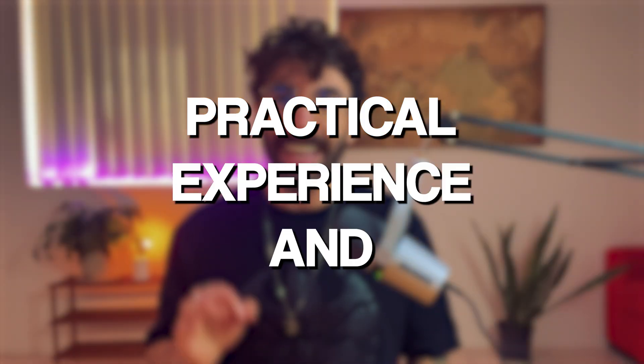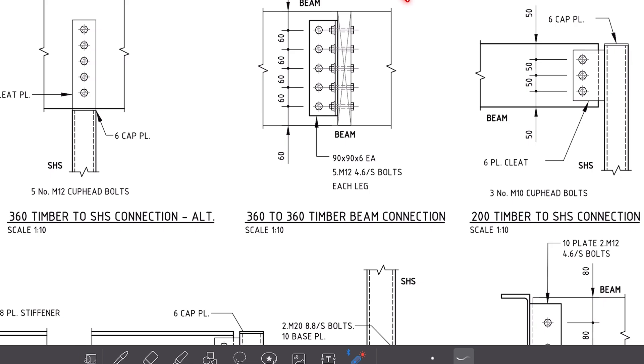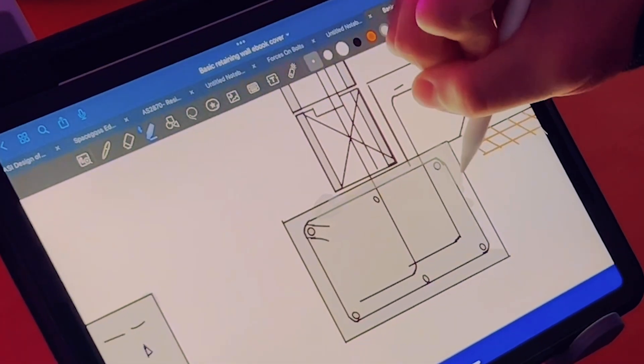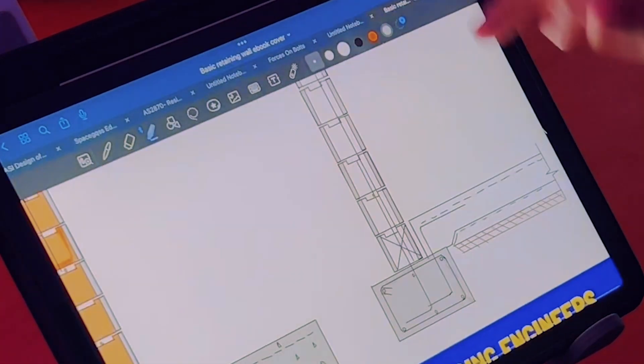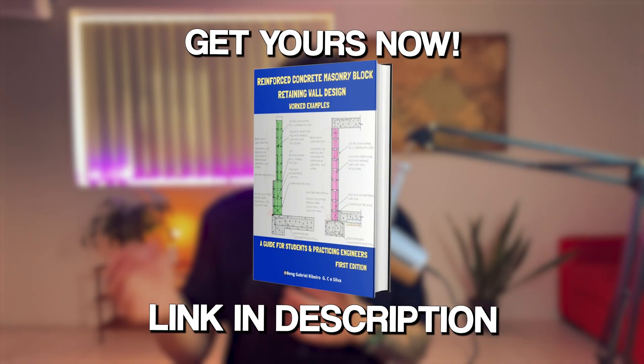Number two: practical experience and sketching. If I could go back in time I would focus on two key areas: learning how to read and create structural drawings, and learning about construction. These two skills ensure that you design practical and realistic structures that can actually be built on site. One thing I wish I had done earlier is sketching structural details. My architect friends are great at sketching and I wish I had trained this skill earlier. It's amazing how much you learn by putting your ideas on paper.